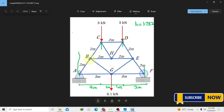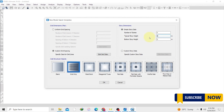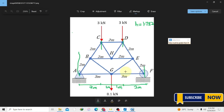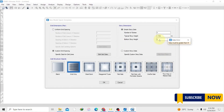For the number of stories, looking at our drawing we have a first story and a second story, and up here we have our story height, meaning each story is 1.732 meters. So for each story the height is 1.732 meters. Our typical story height will be 1.732 and also our bottom story height is going to be the same — the ground floor to 1.732.